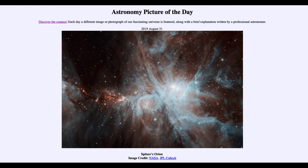Today's picture for August the 31st of 2019 is titled Spitzer's Orion. We see the Orion Nebula, probably one of the most photographed objects in space — a very popular one and a relatively close star forming region.